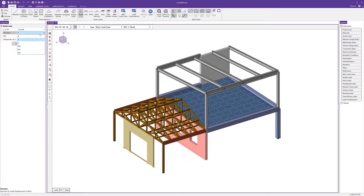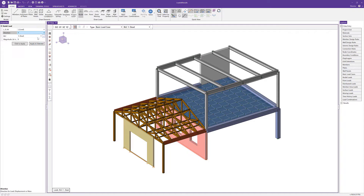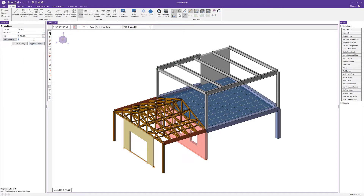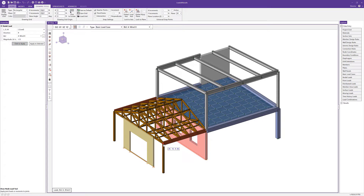In this case I'm going to choose a load and select the direction. Most loads have global directions — uppercase X, Y, and Z — and we also have global moments around the X, Y, and Z axes. I'm going to choose the X direction, select my basic load case as Wind X, and set a magnitude of negative 2.5 kips. Then I'll click to apply and choose the top node on the top of the column.